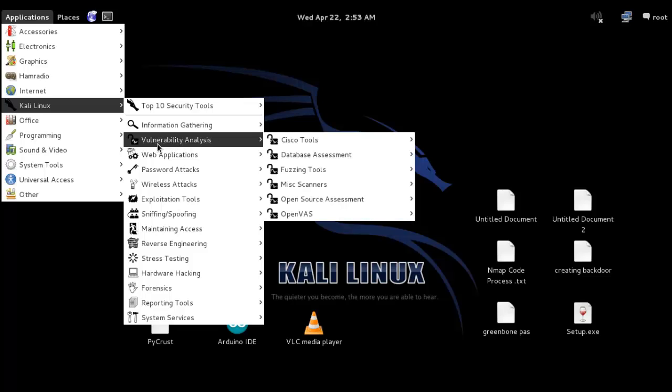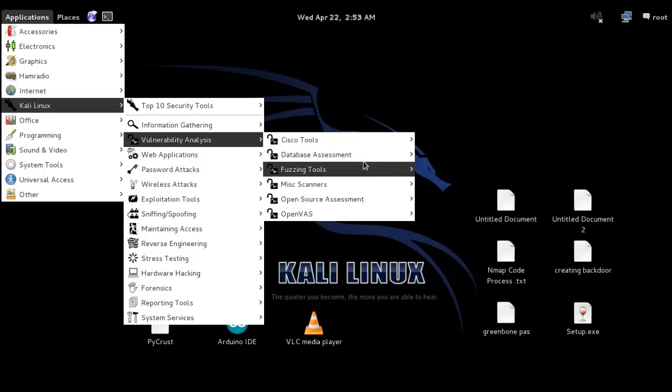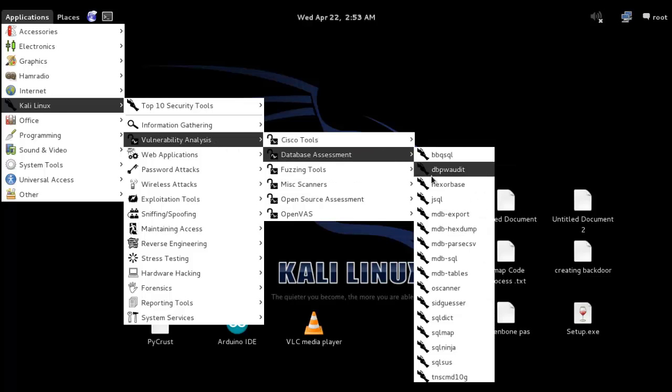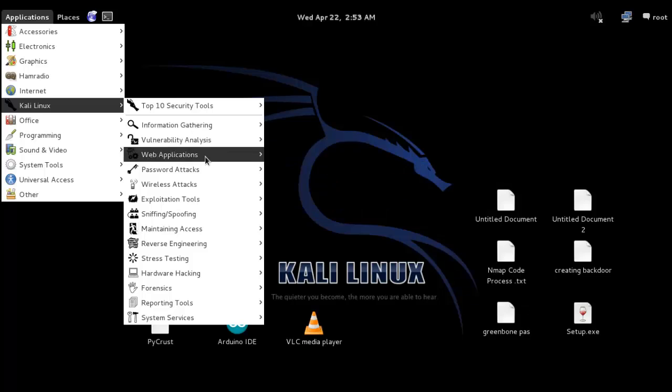For weakness analysis of any system, you can use the tools built here. You can see many tools available.